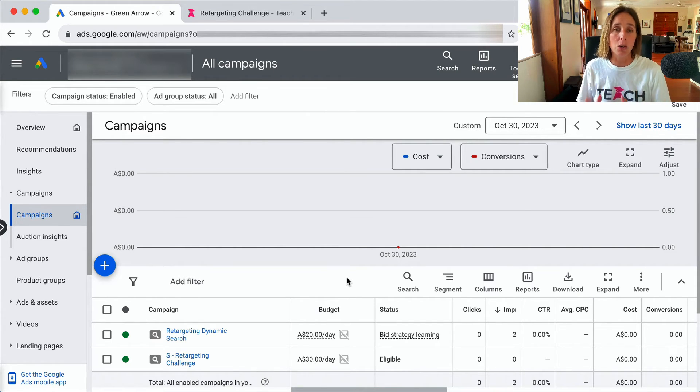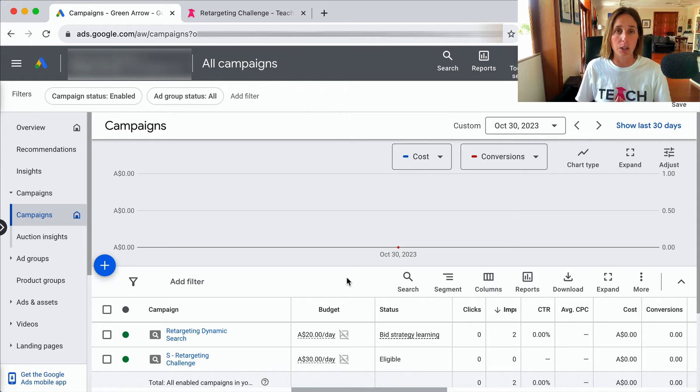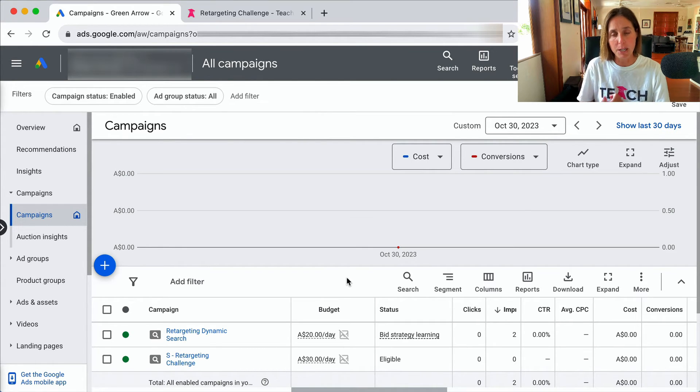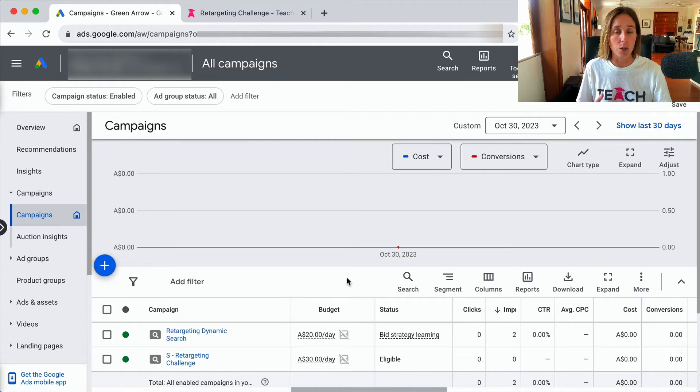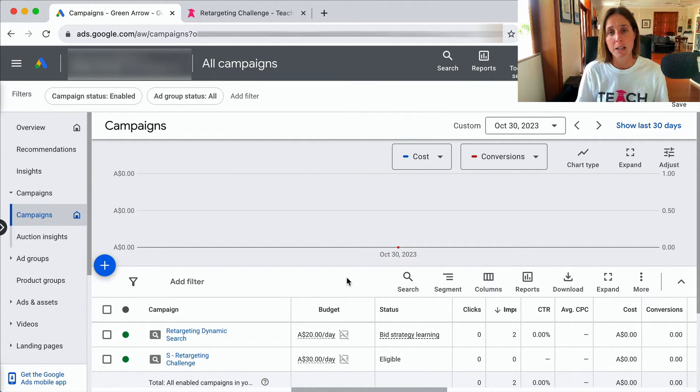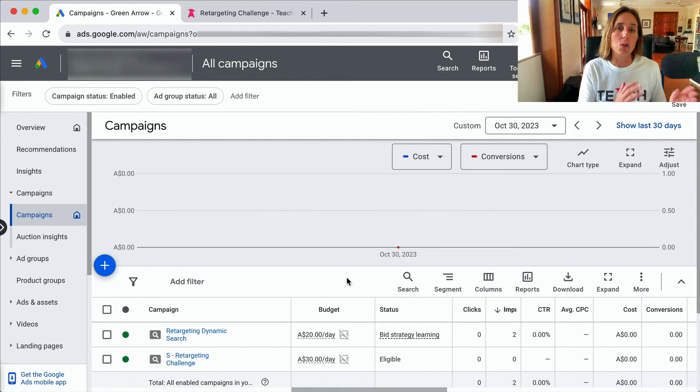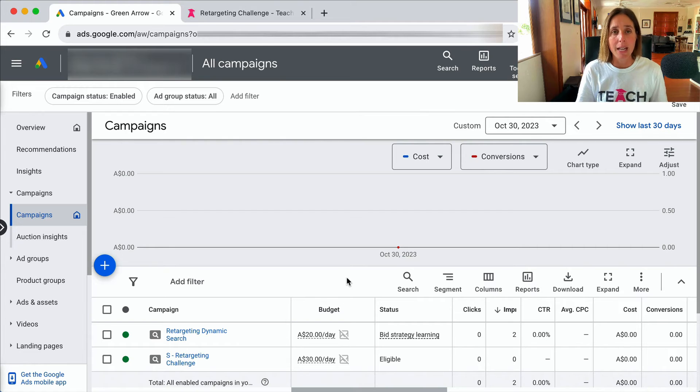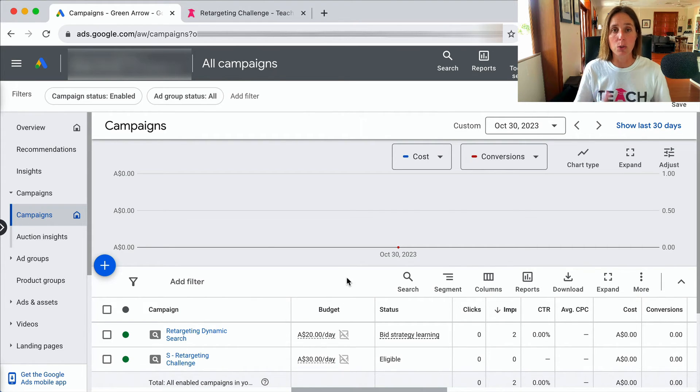So how long it takes to get out of the learning phase will really be a function of your budget and also your conversion rate. So there's really nothing you can do about it other than, as I said, buy more traffic or you wait until enough conversion data goes through that campaign and obviously look to improve your conversion rate